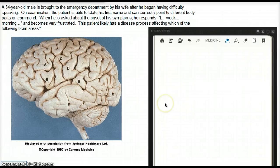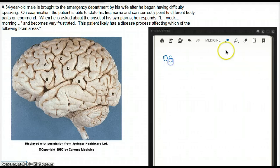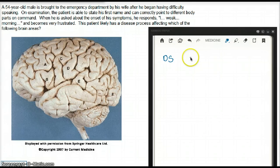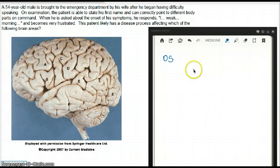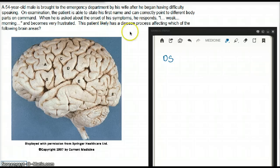In this question, a 54-year-old male is brought to the emergency department by his wife after he began having difficulty speaking. On exam, the patient is able to state his first name and can correctly point to different body parts on command. When asked about the onset of his symptoms, he responds: 'I... weak... mourning,' and becomes very frustrated. The patient likely has a disease process affecting which of the following brain areas?